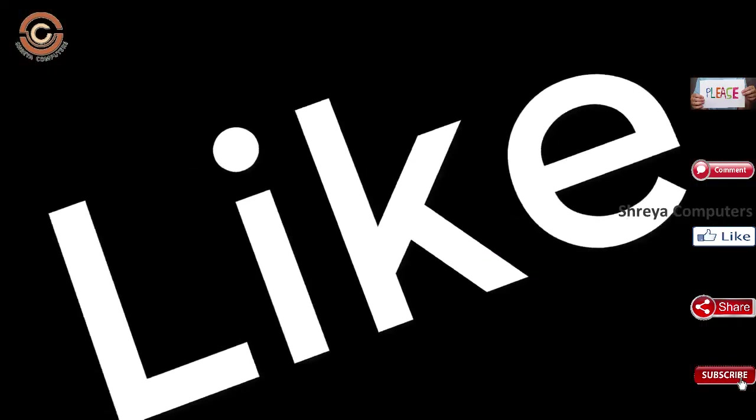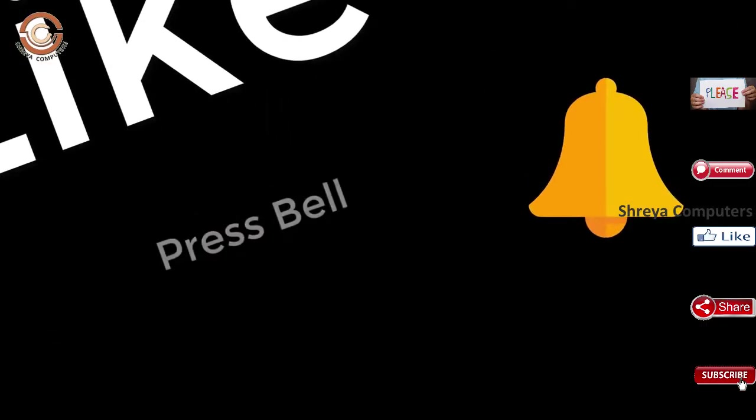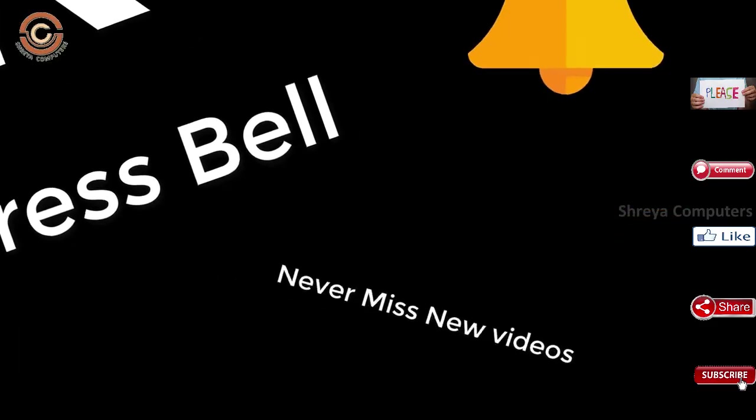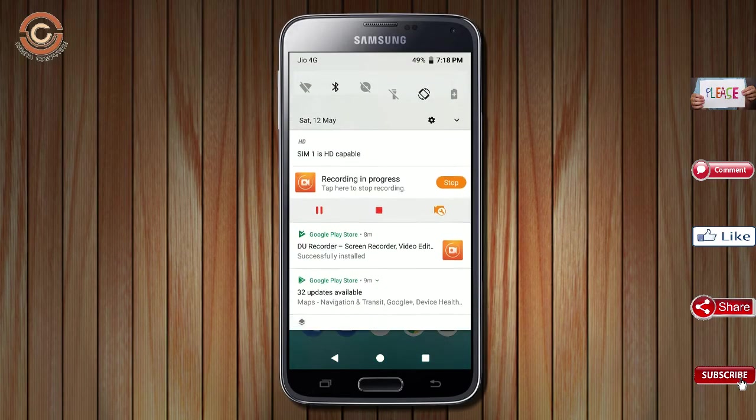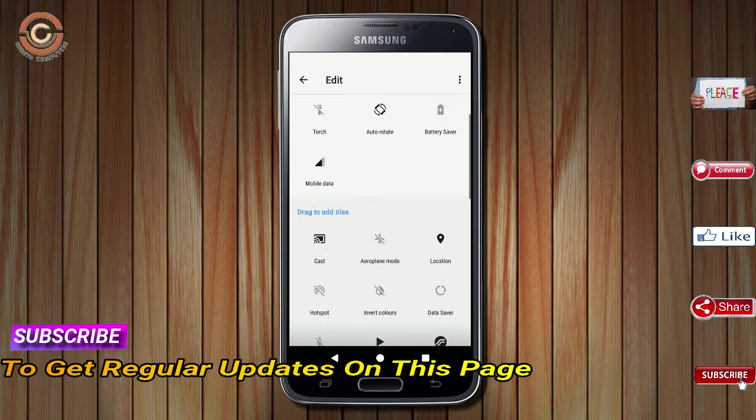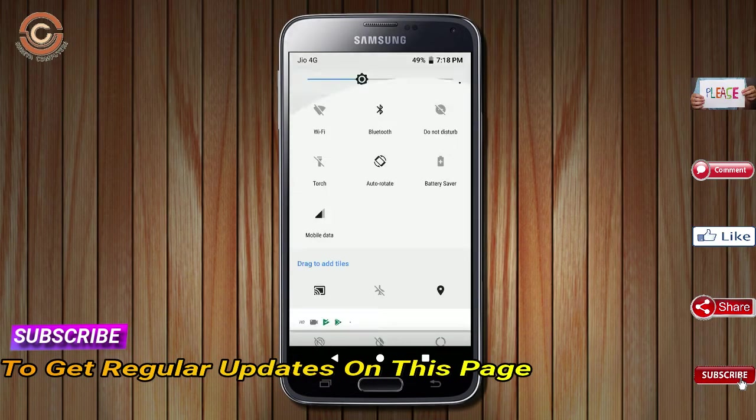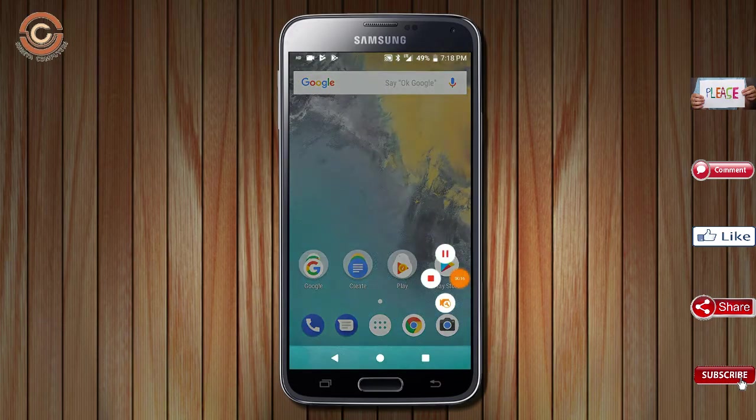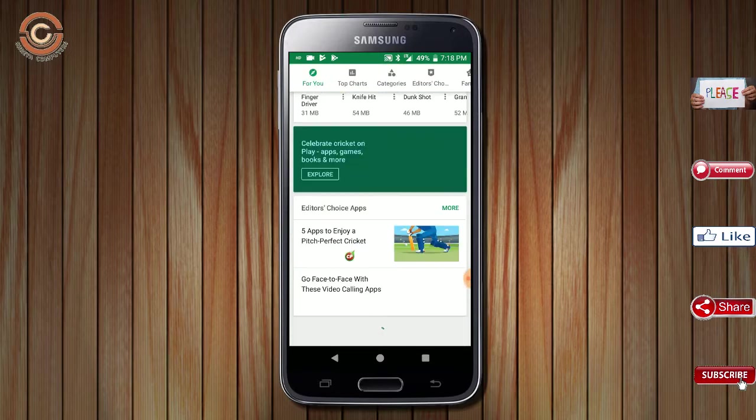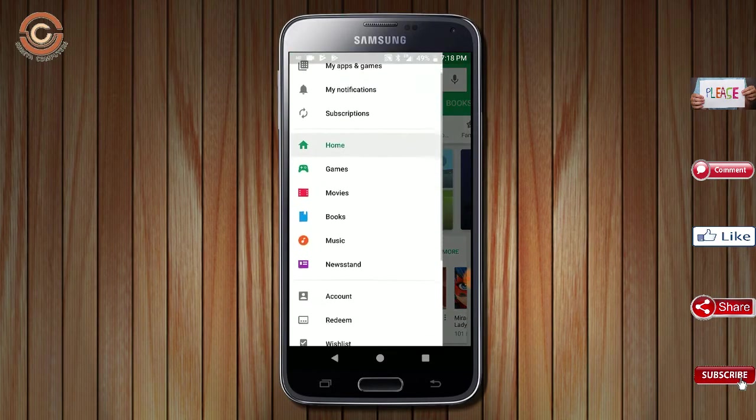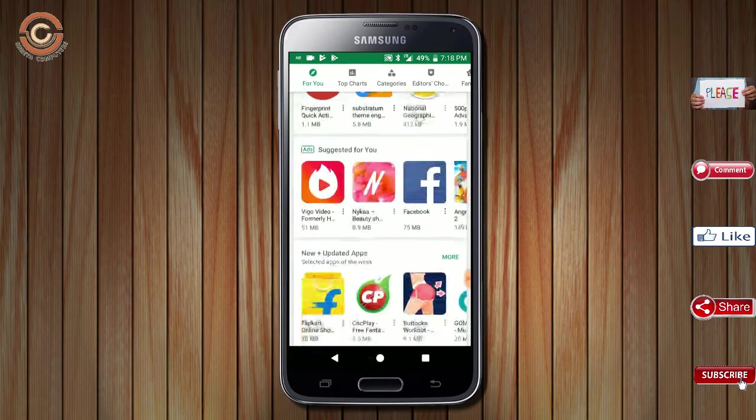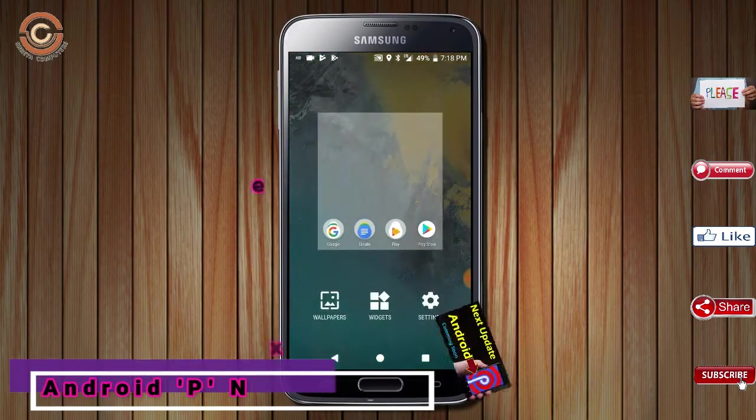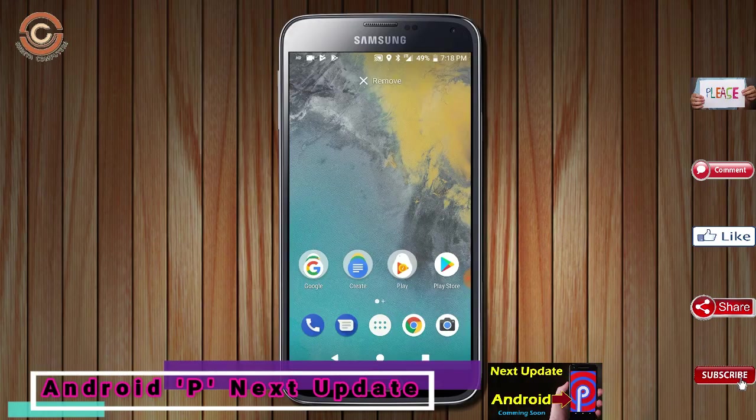If you like this video, don't forget to like and share the video. Don't forget to subscribe and hit the bell icon.